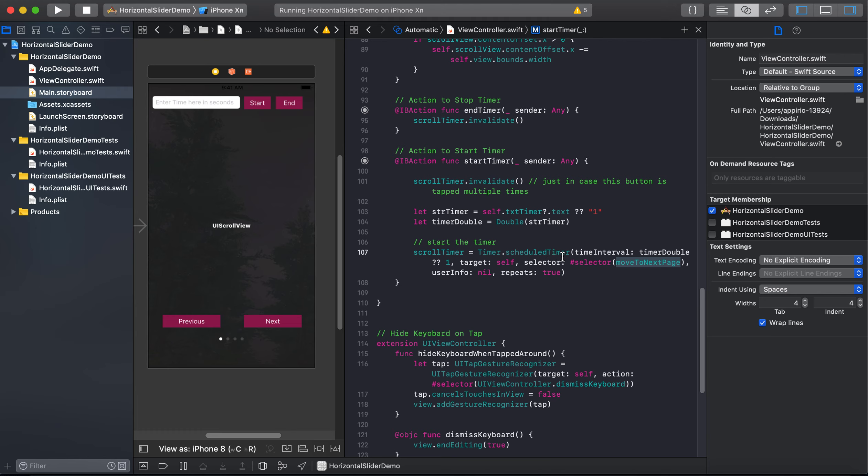So if you want to repeat this, then we will going to set it as true, otherwise we will set it as false.